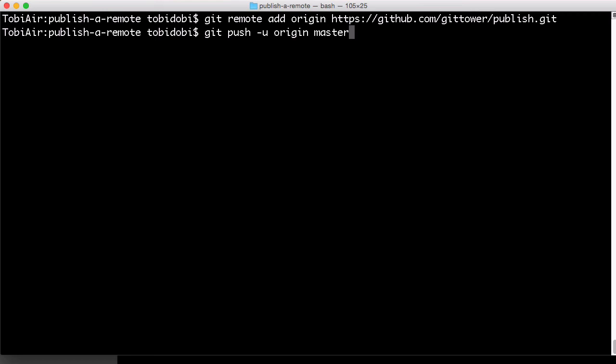Therefore, and since the remote repository is still empty, this command will create a new remote branch with the same name.